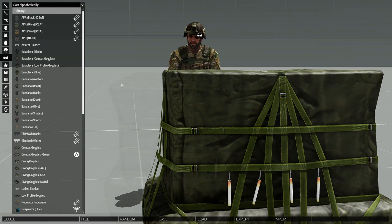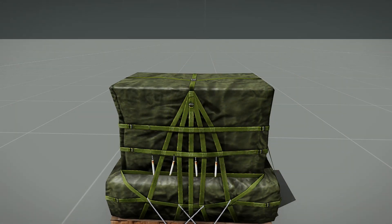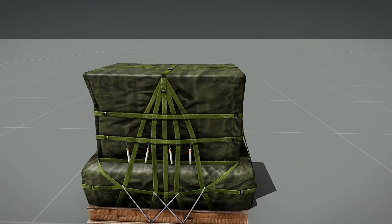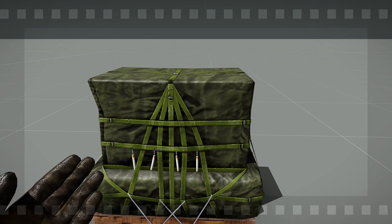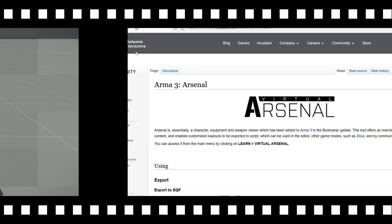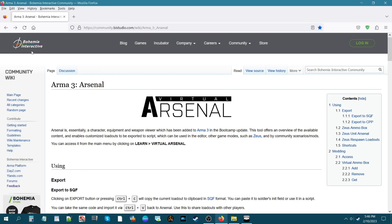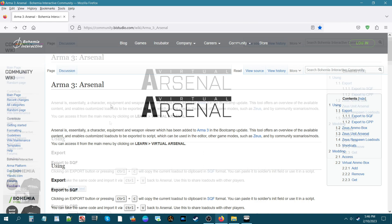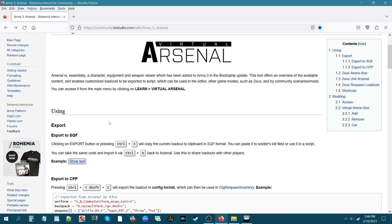There you have it. I want to show you guys the wiki page for virtual arsenal. We are now on the Bohemian Interactive Community wiki for Arma 3 Arsenal. This has all kinds of features and things that you could do to access and use virtual arsenal in your missions.